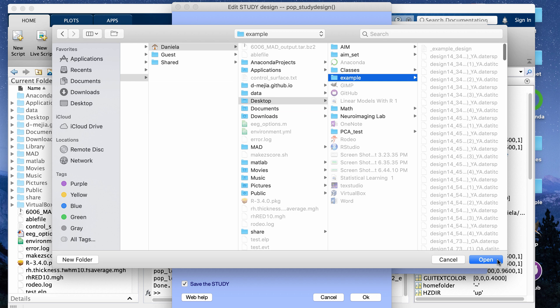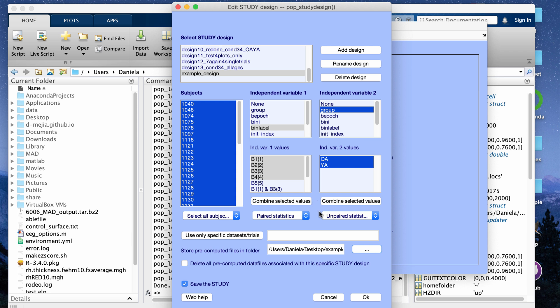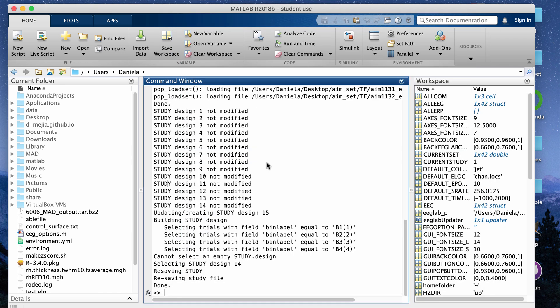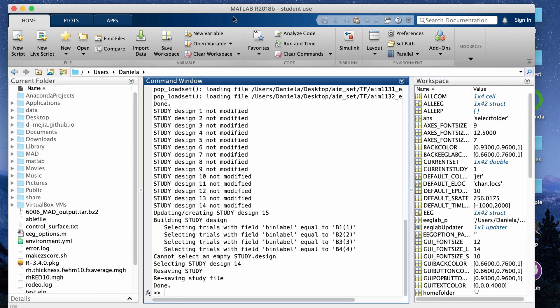You select the folder where you want the pre-computed results stored and click Open, save the study, then click OK. Clicking OK saves your study design, which is confirmed in the command window.